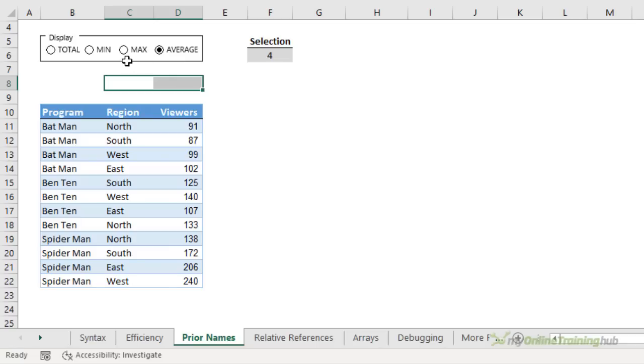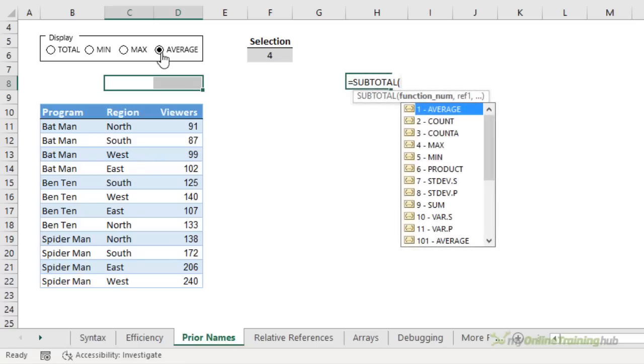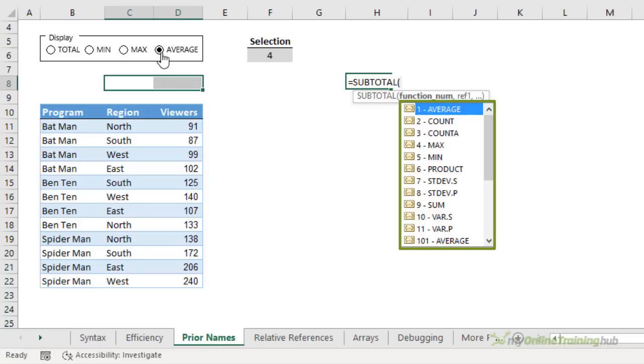I actually created this example back in 2016 and I'm updating it here to use with the LET function. The form control buttons output to cell F6. So as I select a different button, it returns the number of the selected button. I'm going to use the SUBTOTAL function to aggregate the data. You could also use the AGGREGATE function if you prefer, but I'm going to stick with SUBTOTAL.